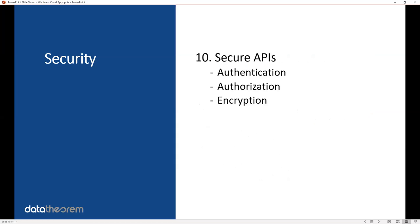And then finally, your APIs. Your data in your app can be leaked via server-side APIs. You need to make sure your APIs are strongly authenticated, the authorization is enforced, and any encryption is enforced. Make sure those server-side APIs, which probably are in a cloud—AWS, GCP, or Azure—are locked down in terms of authentication, authorization, and encryption.